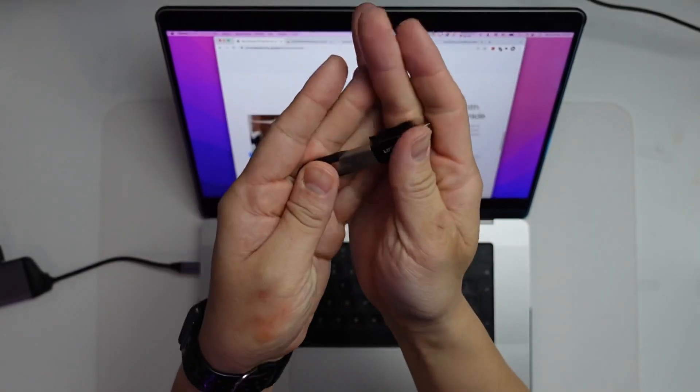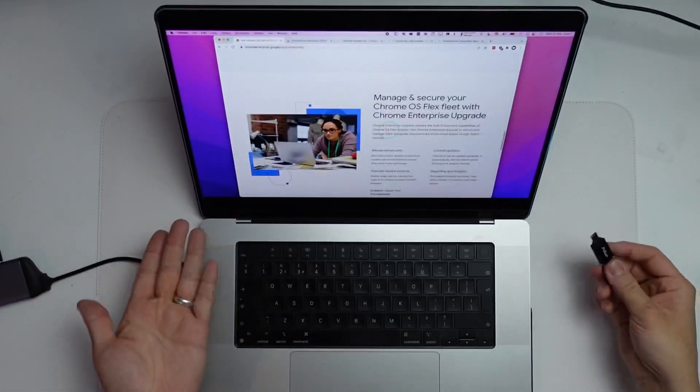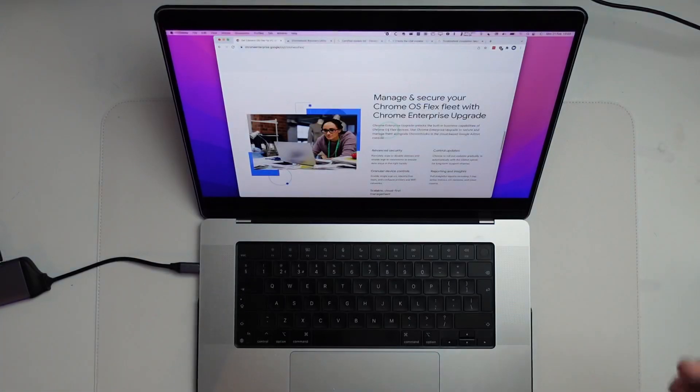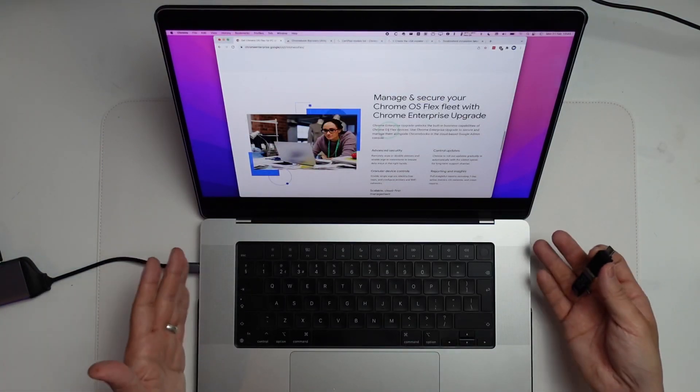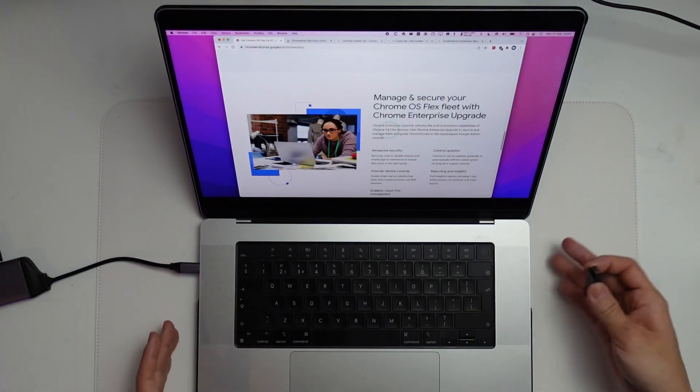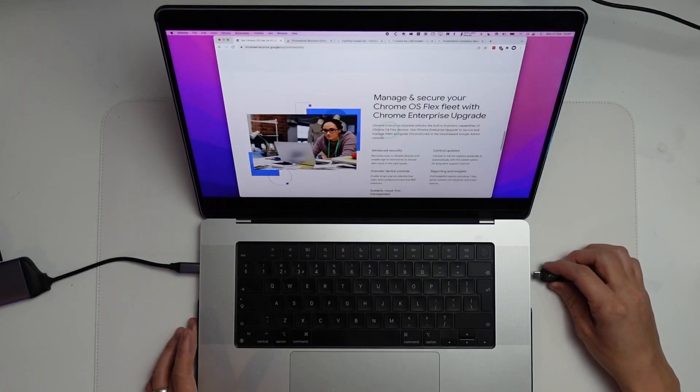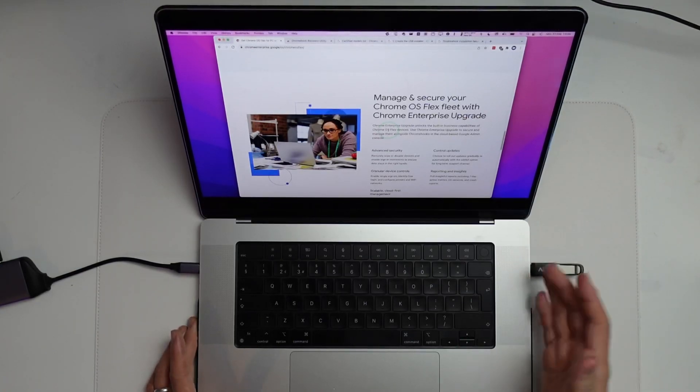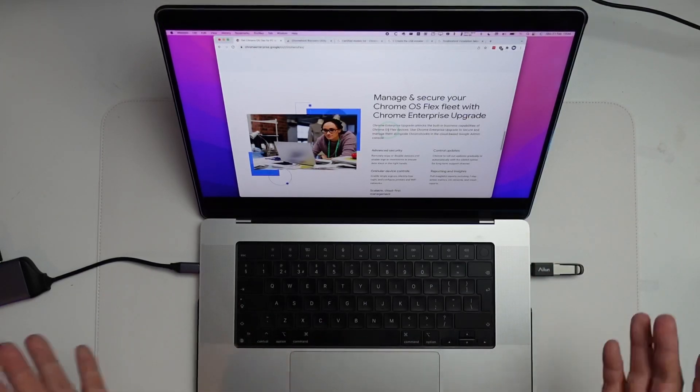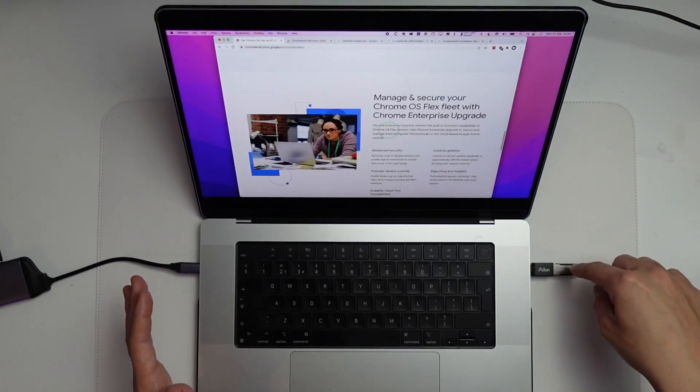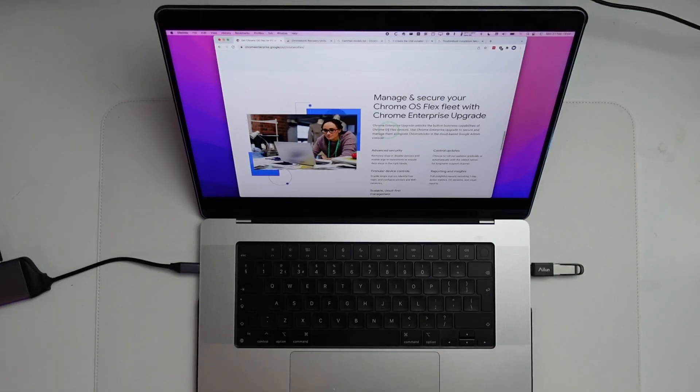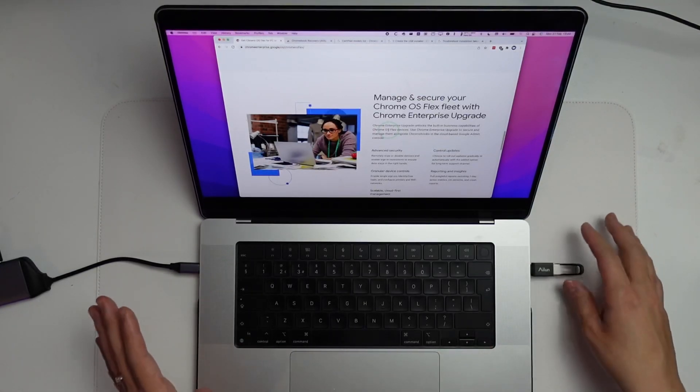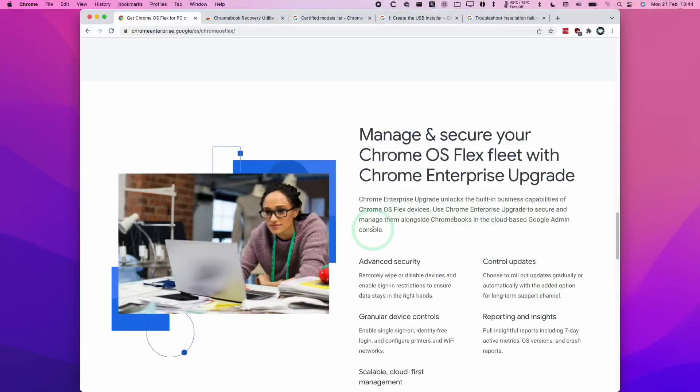The first step is to put the two adapters together and plug it into your Mac. This is my MacBook Pro 2021 with the M1 Max chip. I'm going to use my right-hand side USB-C port here and plug this in. Just be aware that when we create this USB installer, everything in the USB drive is going to be formatted, so make sure you remove any data on that.